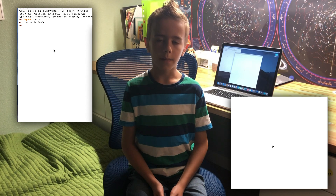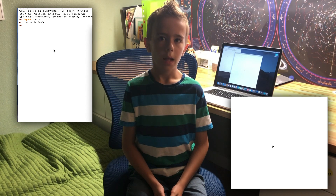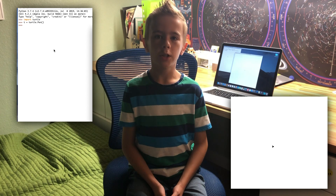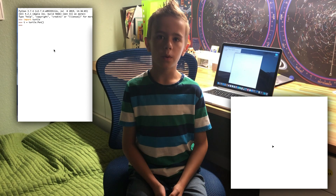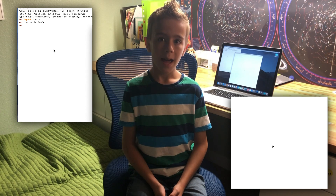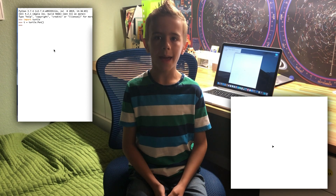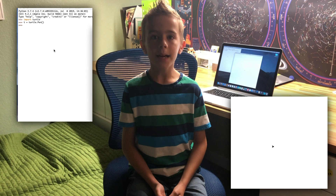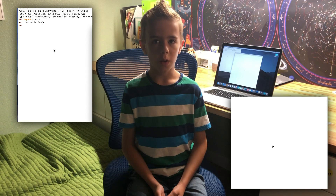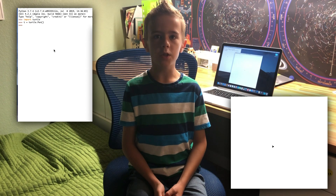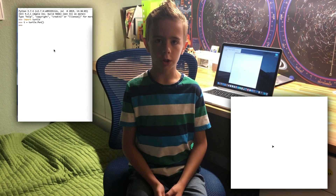That blank box is a canvas. The arrow in the middle is called a turtle — looks more like a fly to me. Now you can give Turtle instructions to move on the screen, and it will leave a trace on the canvas. That is how we will draw — we call functions to set Turtle instructions.